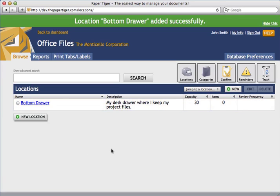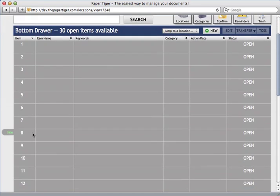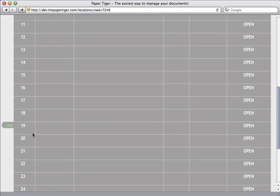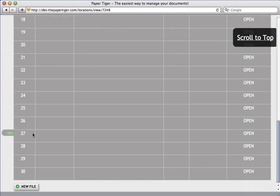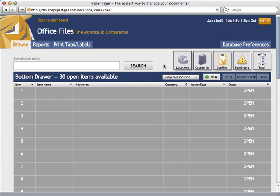Let's take a look inside this new location. You'll see that Paper Tiger has created 30 open items to store things in. Now we need to add 30 containers, in this case hanging file folders, to my bottom drawer to match what I just created in Paper Tiger. I'm going to show you a great feature that really helps speed up that process.